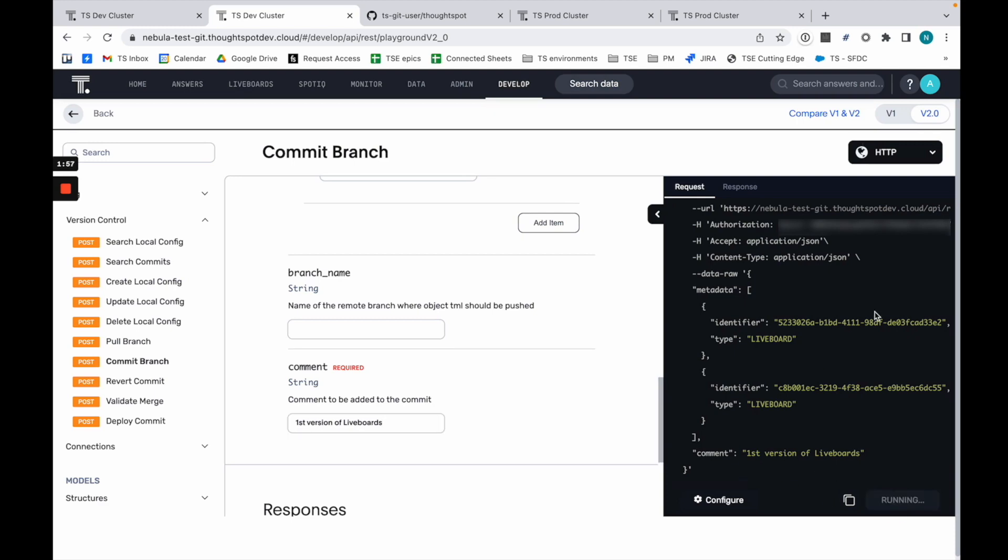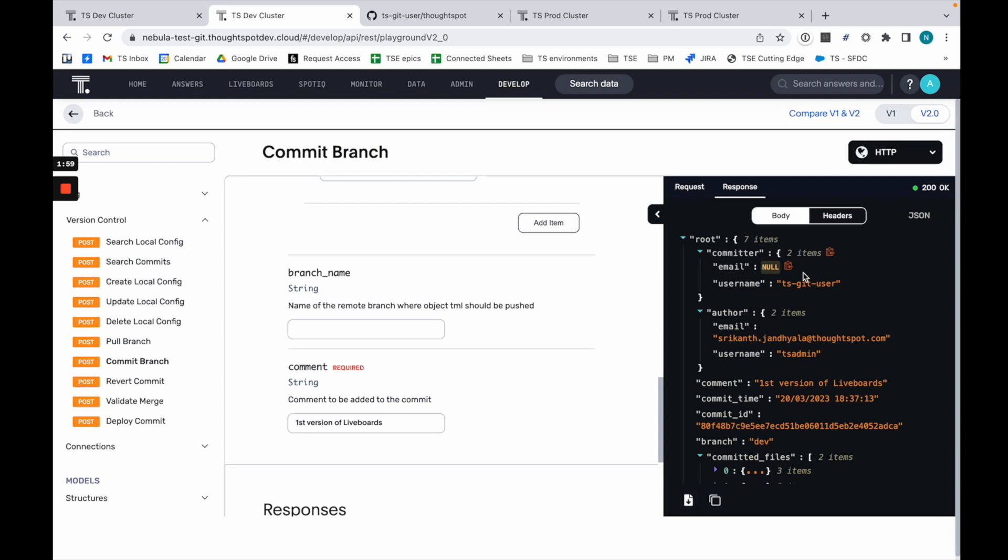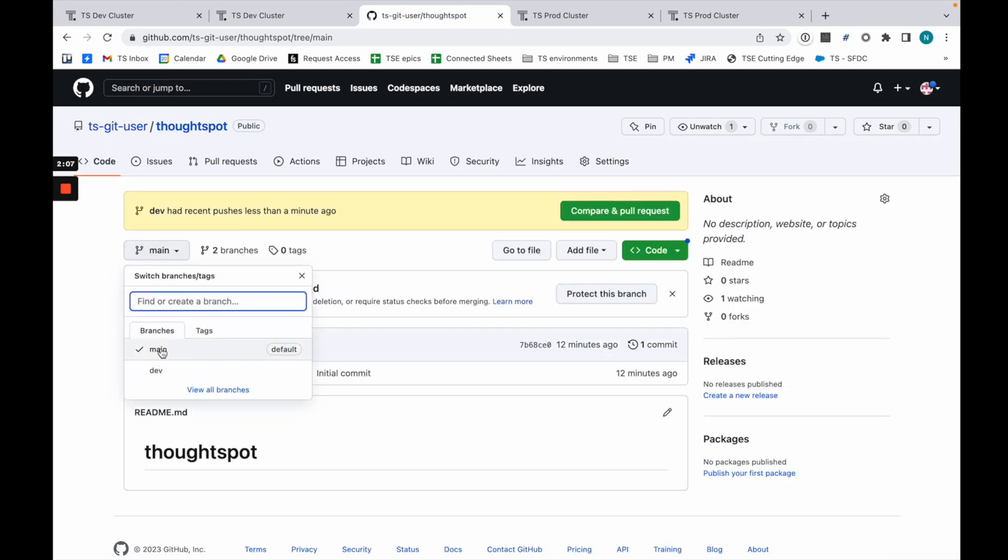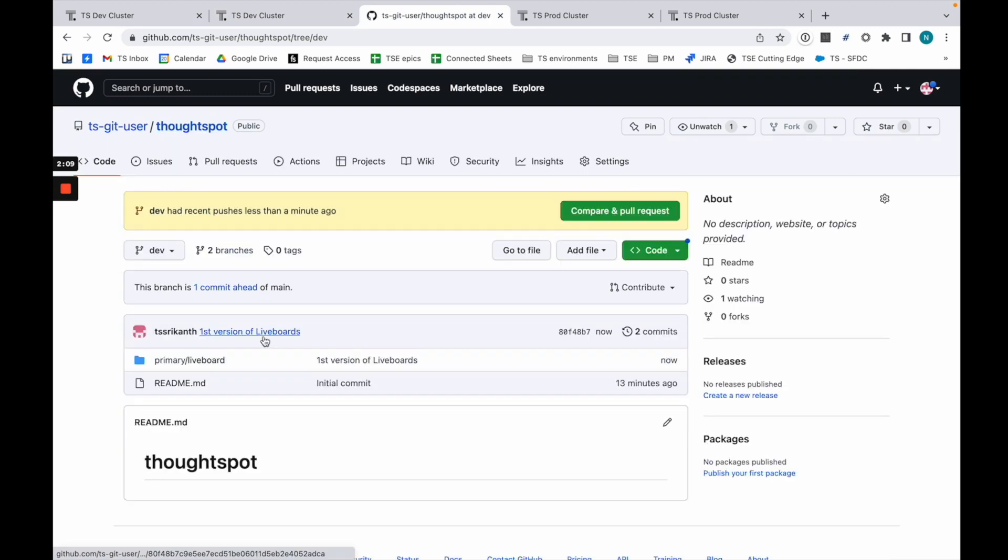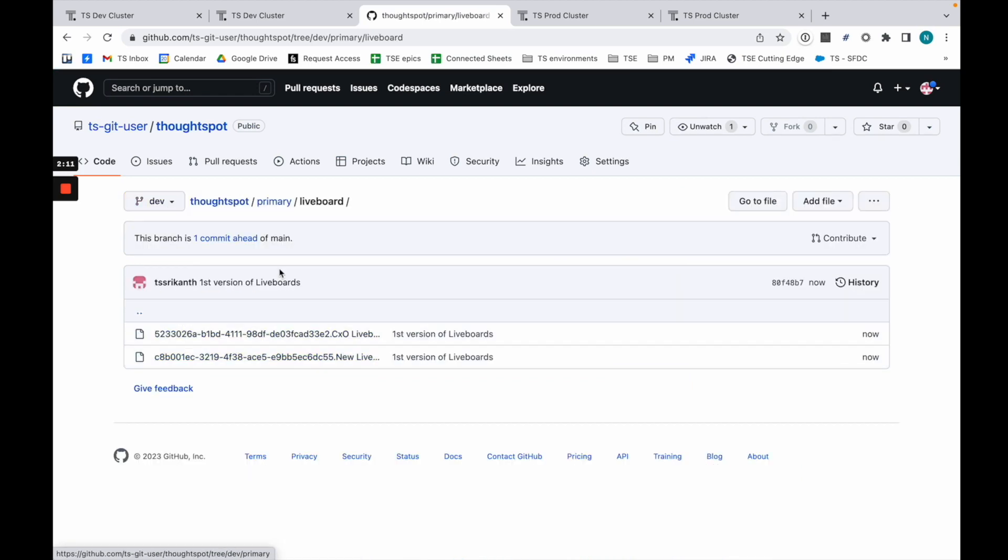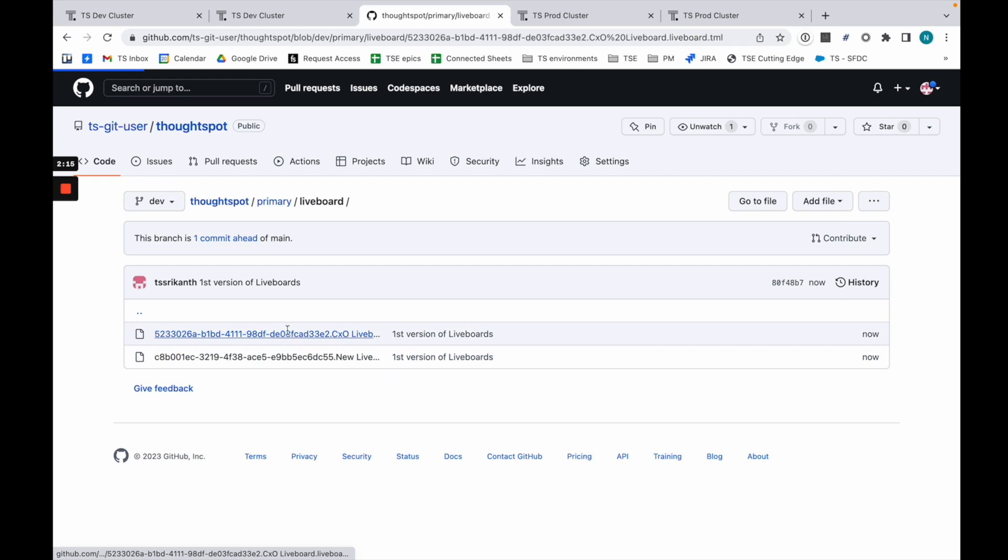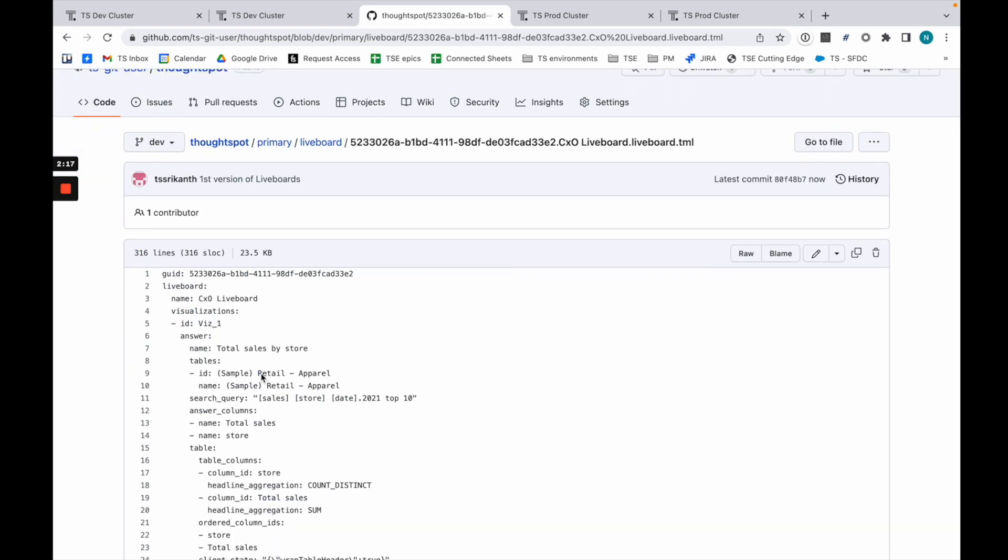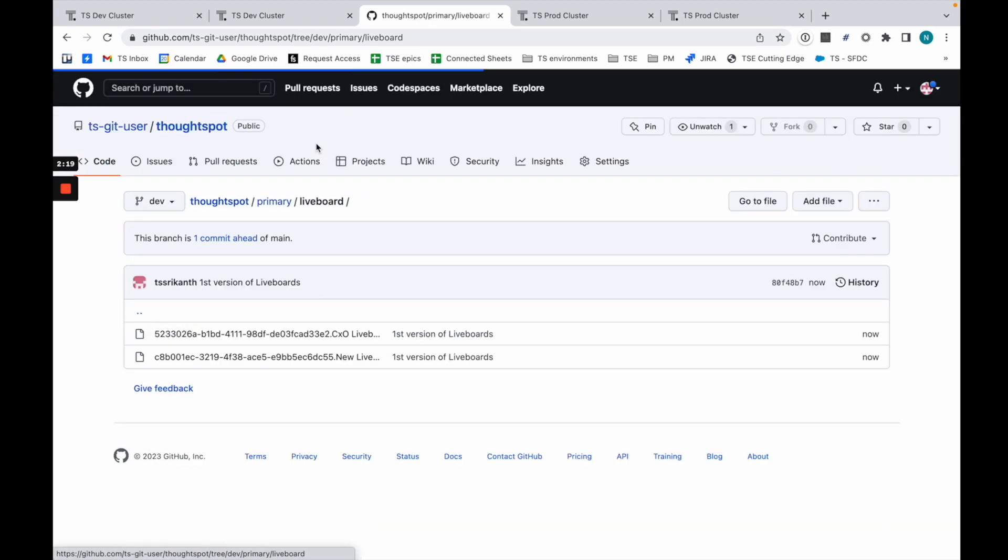You see the version of the API being run. Now if I go into GitHub, in my dev branch I've actually created this object where I can see first version of liveboard. Now I can go into the TML and see all the TML in GitHub. I can keep doing things like this.